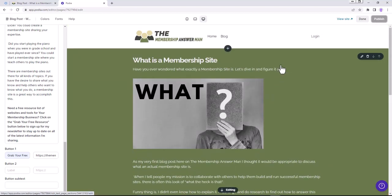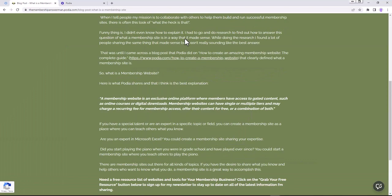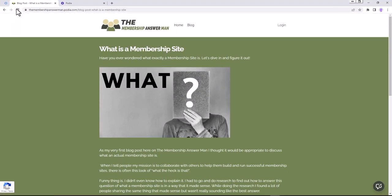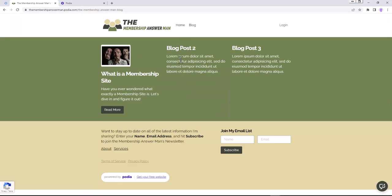That completes the first blog post setup. Having this blog page allows sharing of podcasts, quick blurbs about new YouTube videos, and other content - another way to get content out there and visible to the world. That's how you create a blog in Podia using the custom pages option.